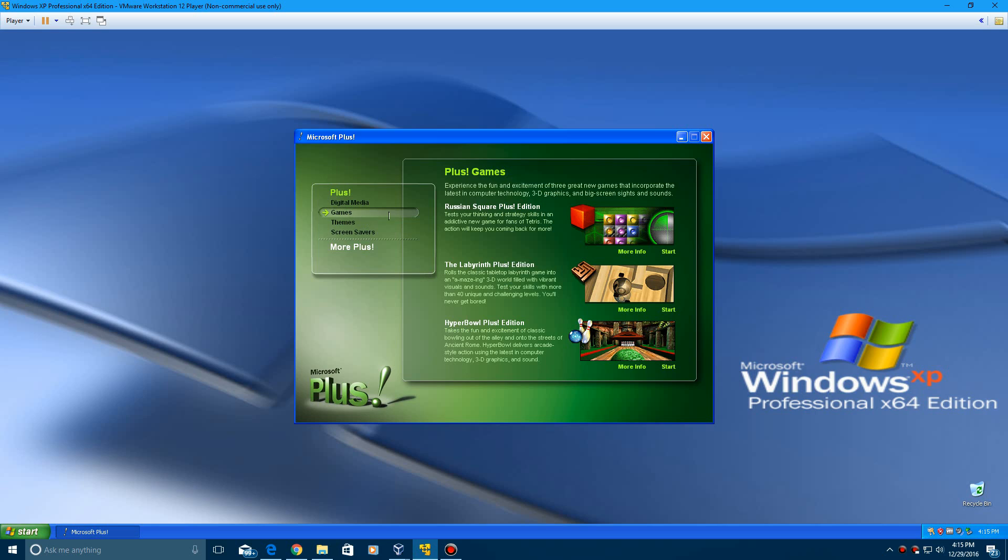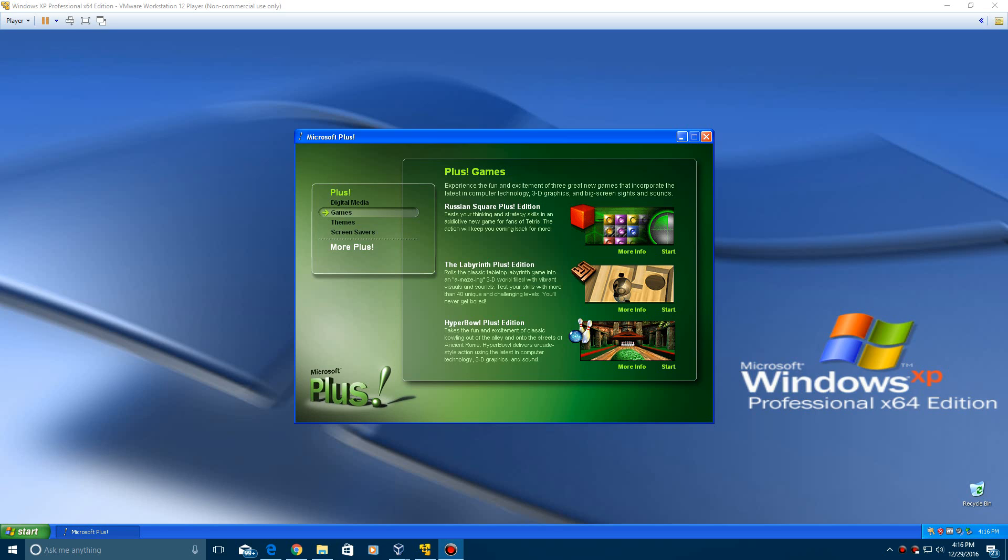It also includes 3 games. It includes Russian Square Plus, Labyrinth Plus, and Hyper Bowl Plus. You get 3 games with this expansion pack. I will be going through these games in a bit, but I'm going to go through some of the other stuff first.